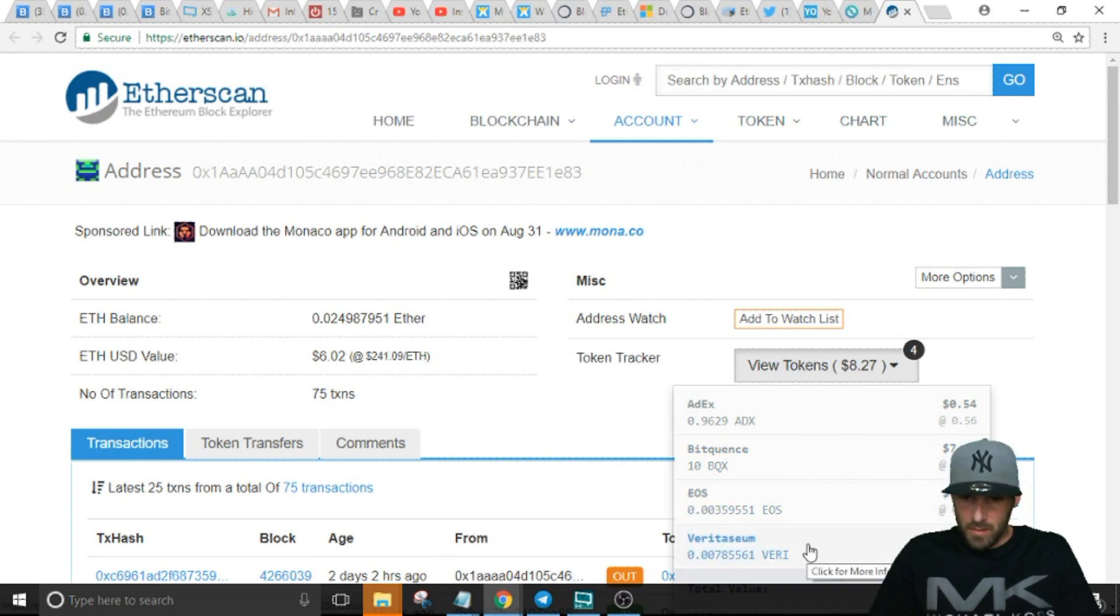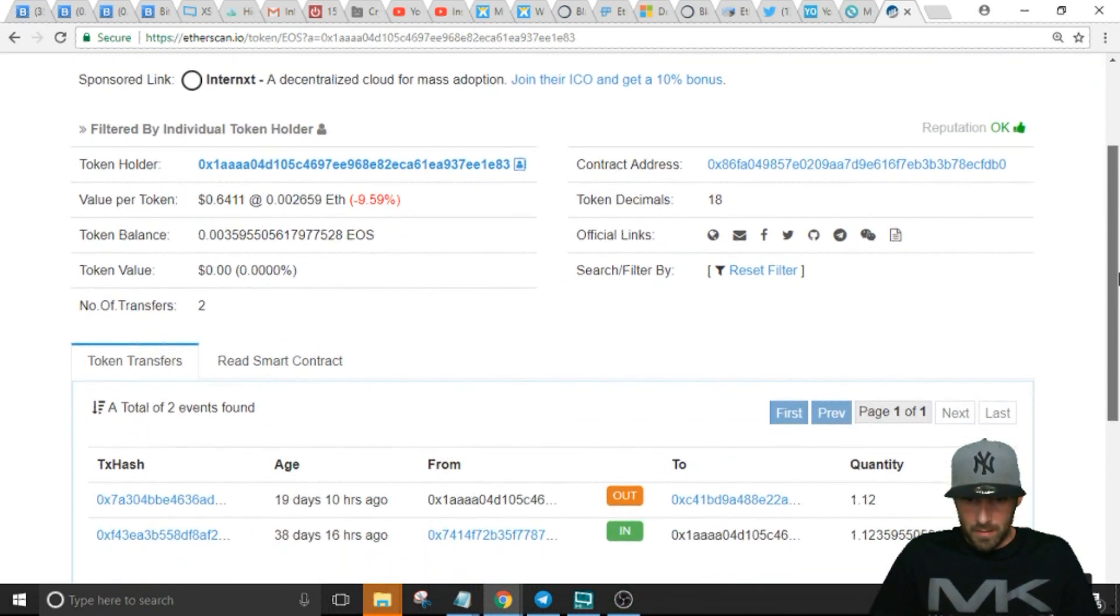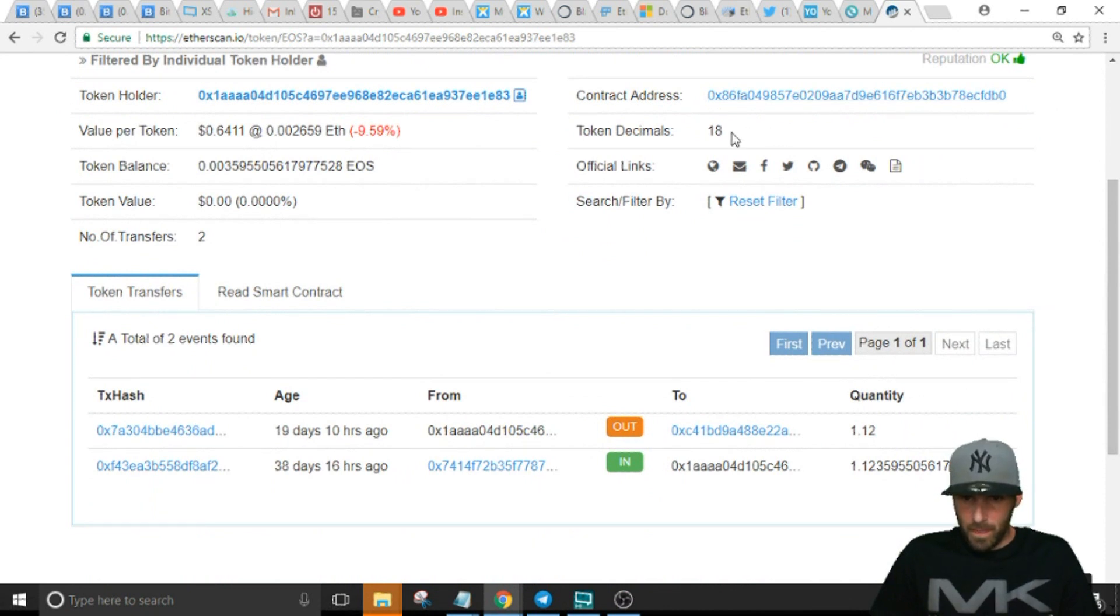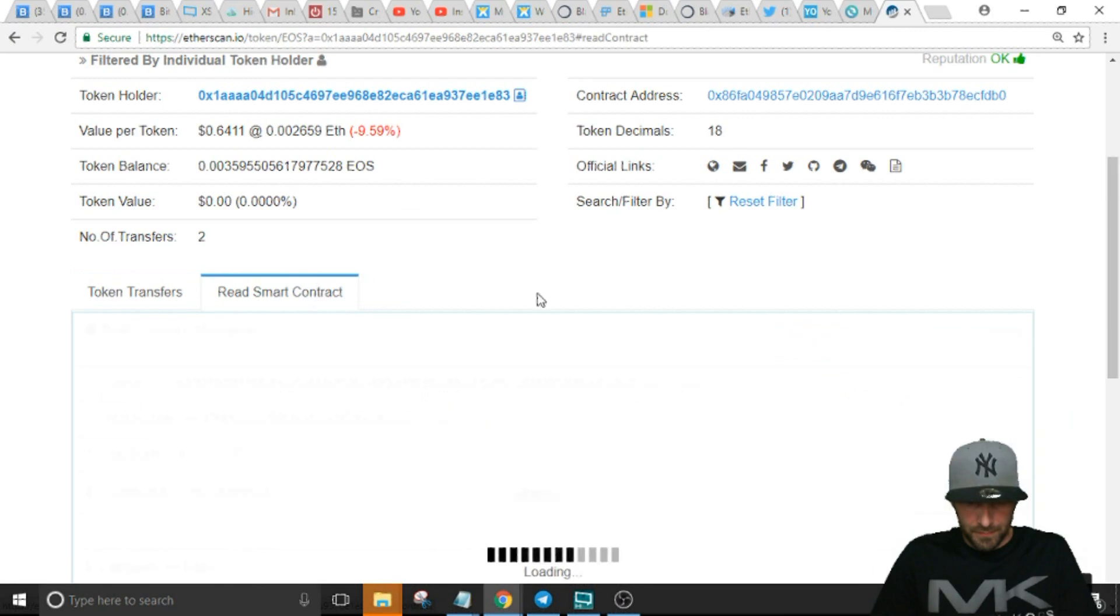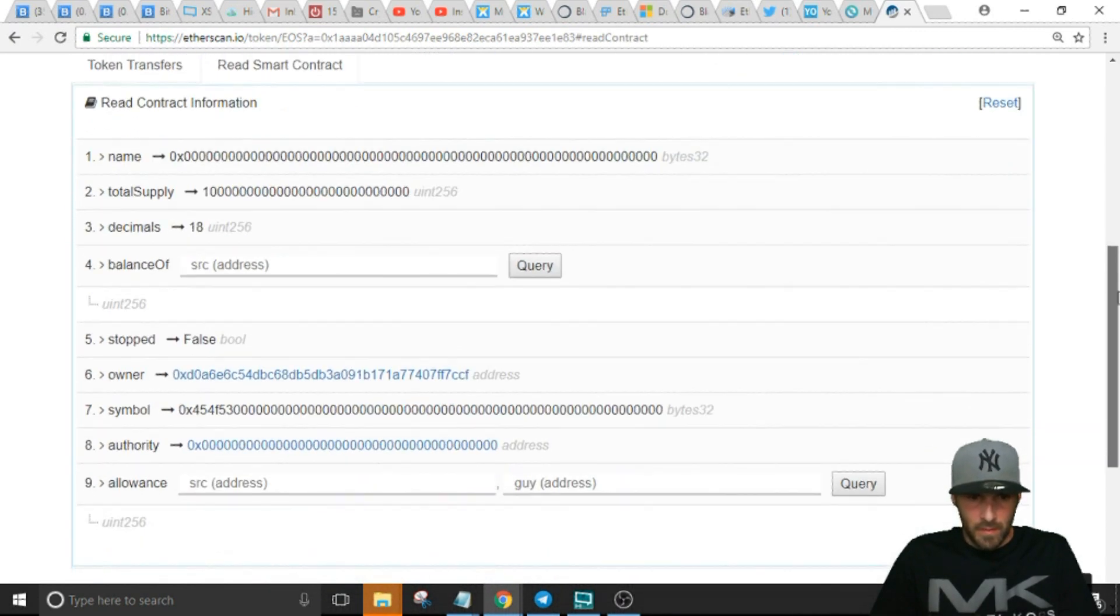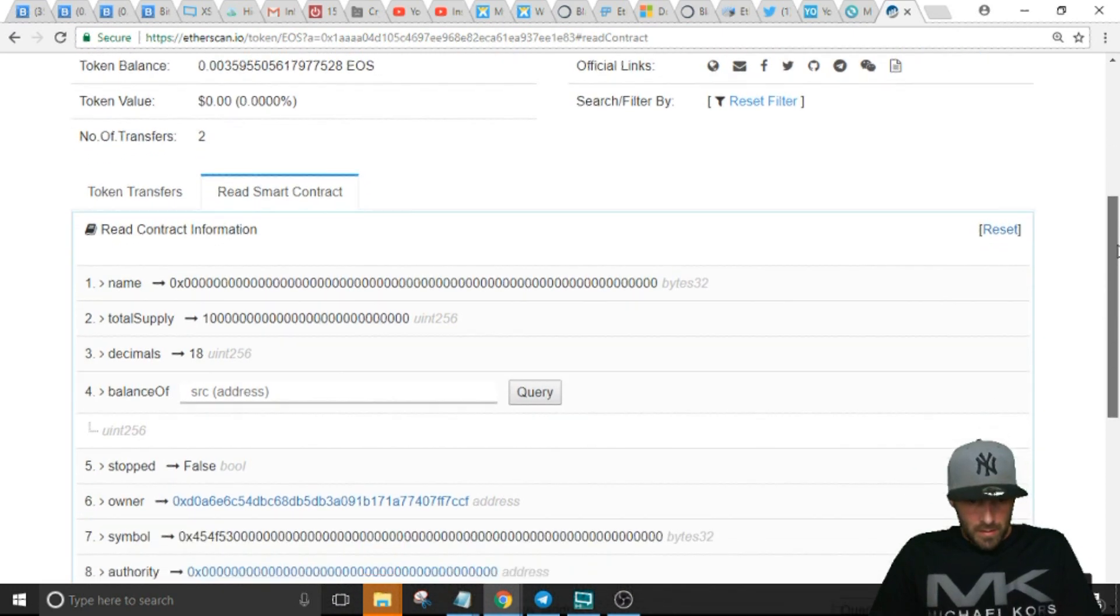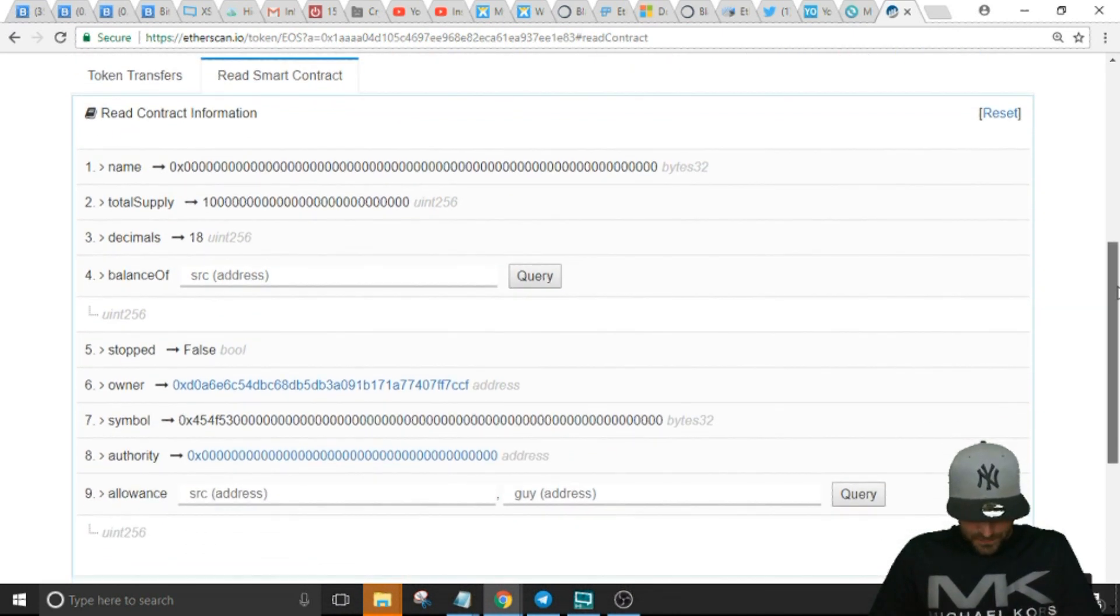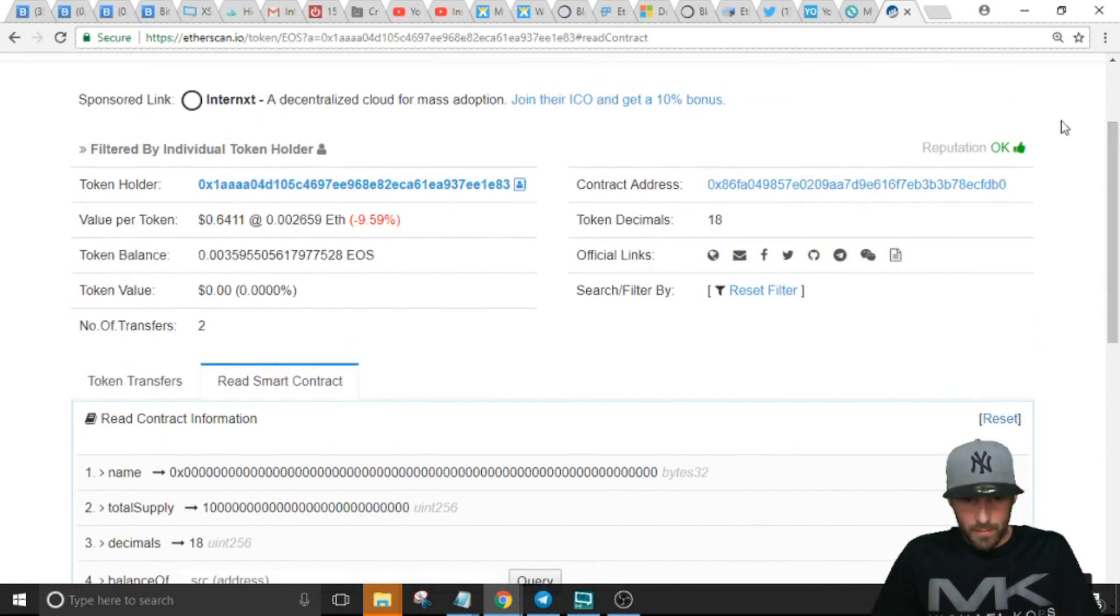So let's say we want to add EOS. Go to EOS right here. You got the smart contract address and the token decimals 18, and we know the symbol for EOS is EOS. You can also go down here, read smart contract, and it will also give you the decimals. So if for some reason you don't see the decimals up here, you can do that.